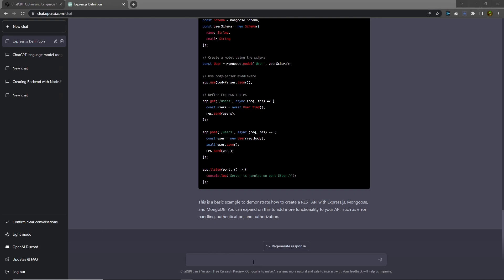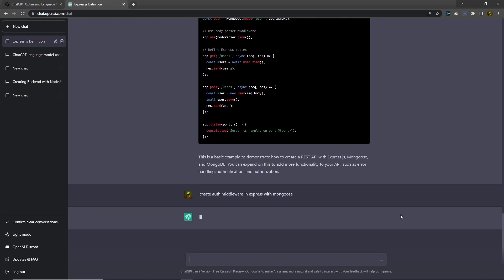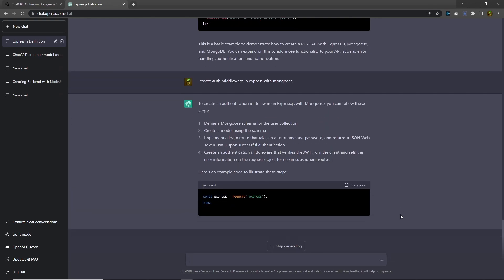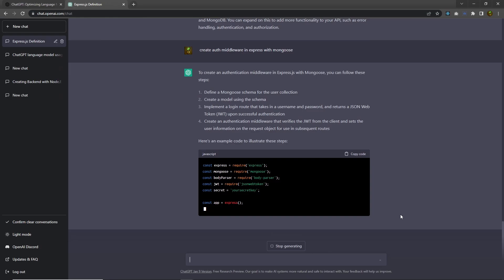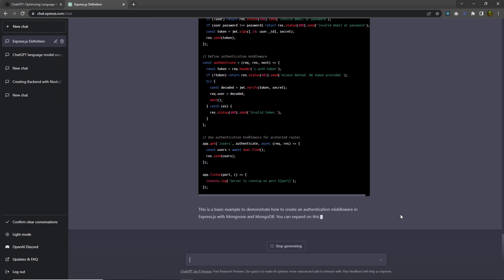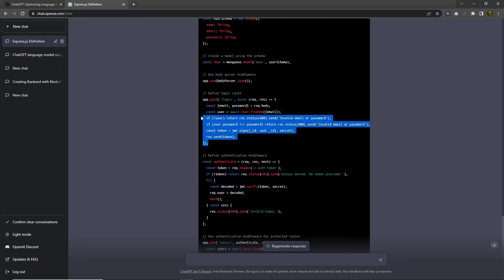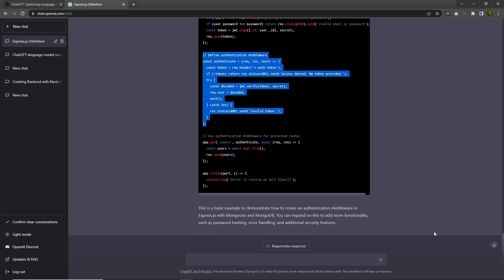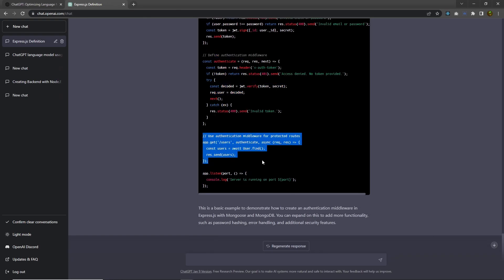If you want, you can also create auth middleware. If you search for 'Create auth middleware in Express with Mongoose', ChatGPT will implement a login route that takes a username and password and returns a JSON Web Token upon successful authentication. Inside this code you will have the login route with JWT, an authenticate middleware, and a protected get-users route with that middleware applied. ChatGPT creates everything for you — you just have to search for it.